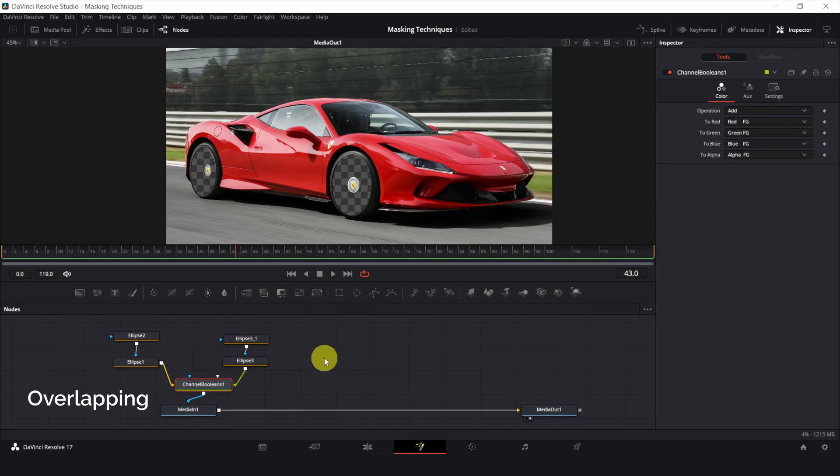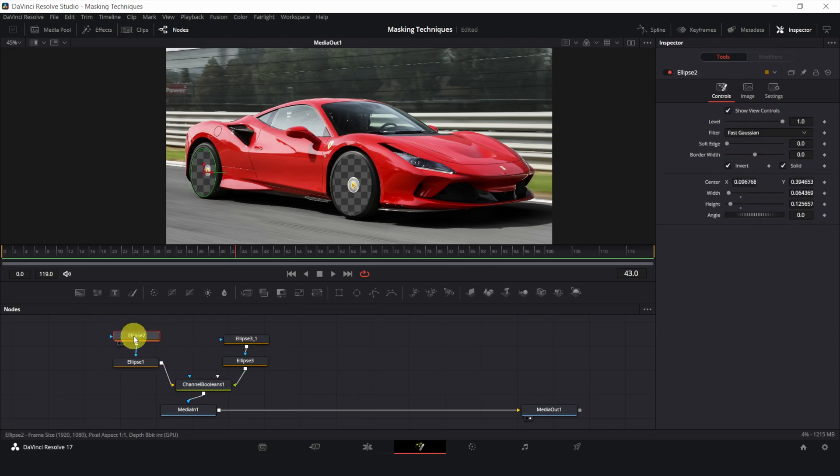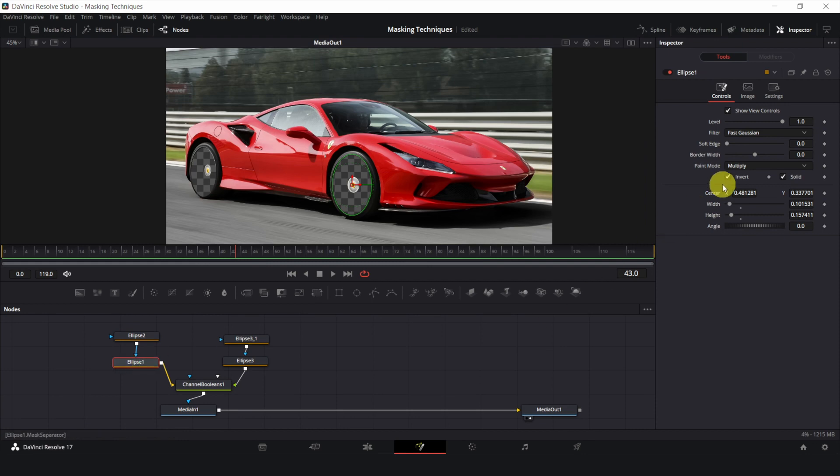On the left side, you can add more masks for overlapping. Just remember to have invert checked, and change the operation mode to Multiply.